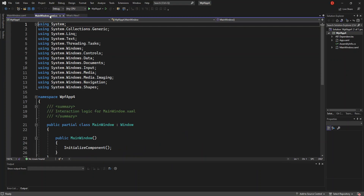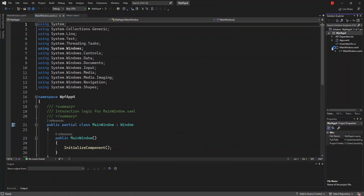This is what we're going to do next. We come into the code behind. You can open this by expanding the MainWindow node, and here you can open the code behind.